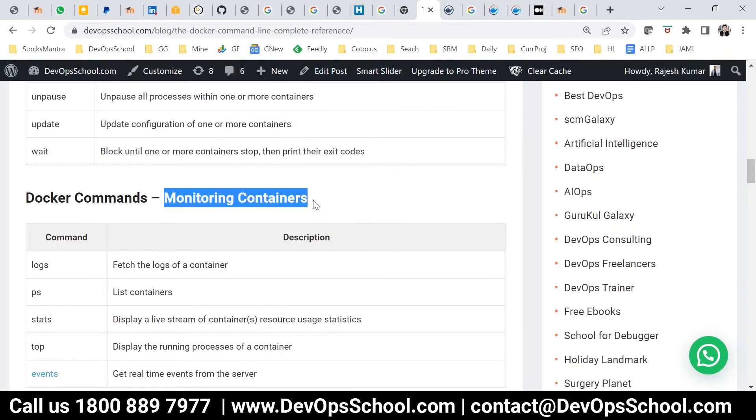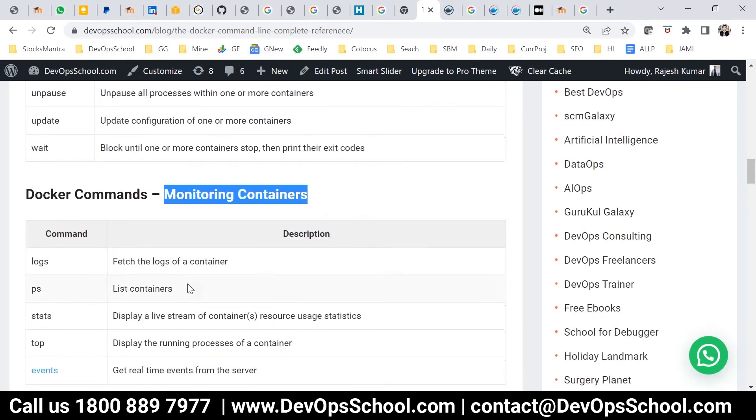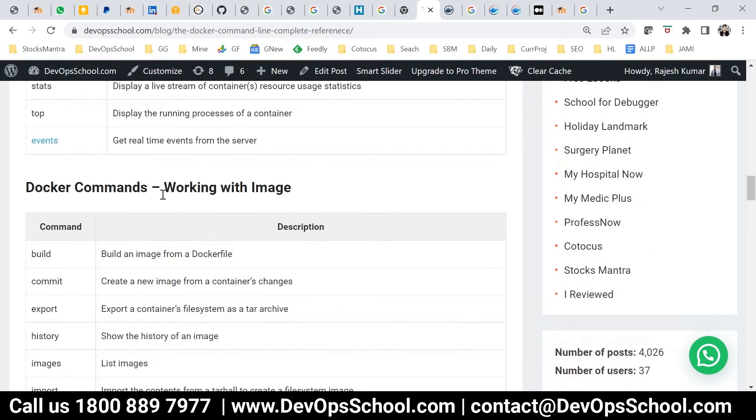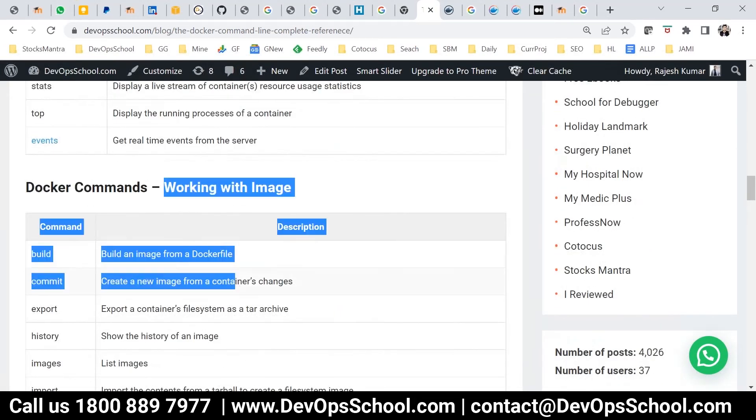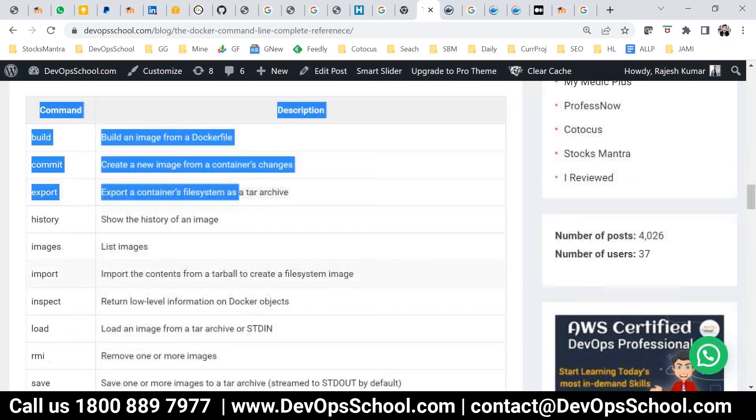Now we have to work with images. So far, are you comfortable? Any questions?